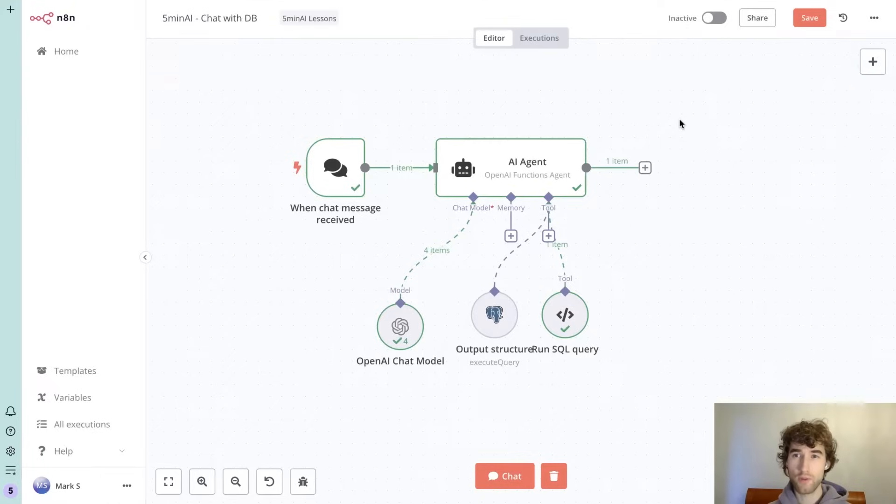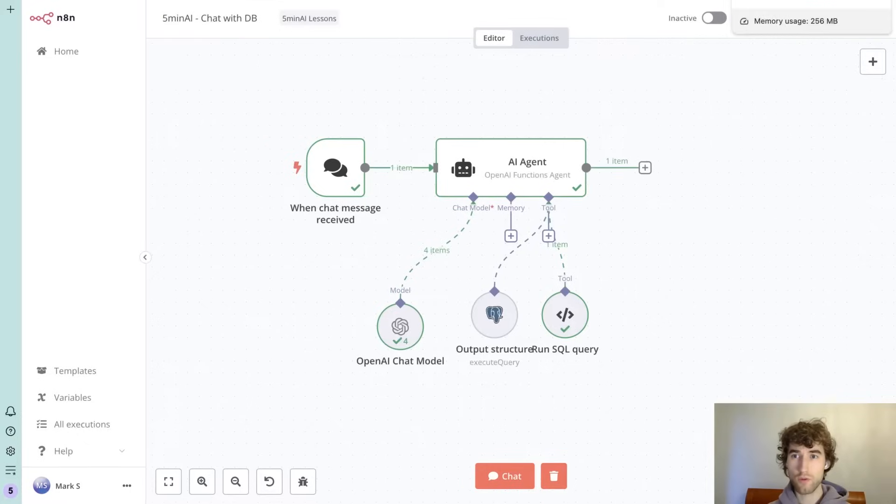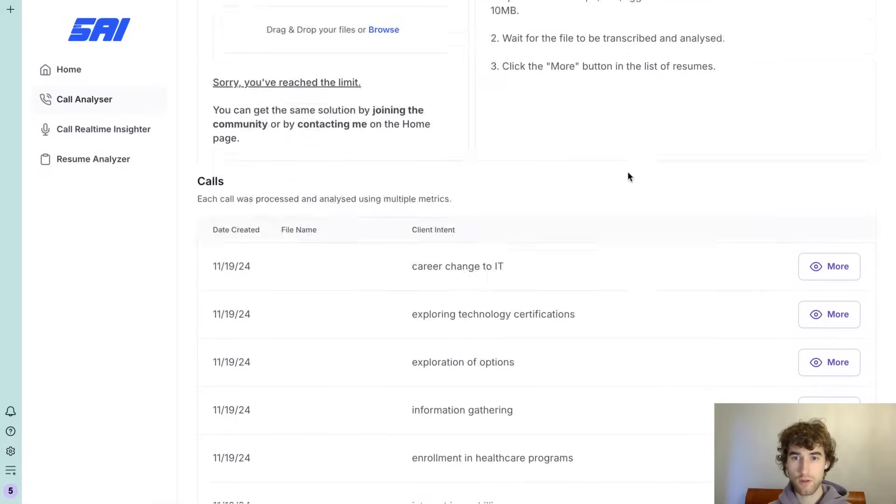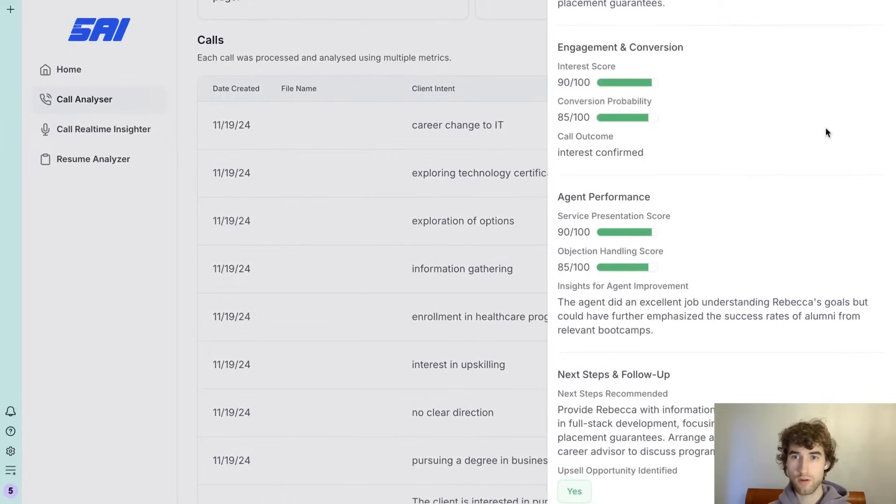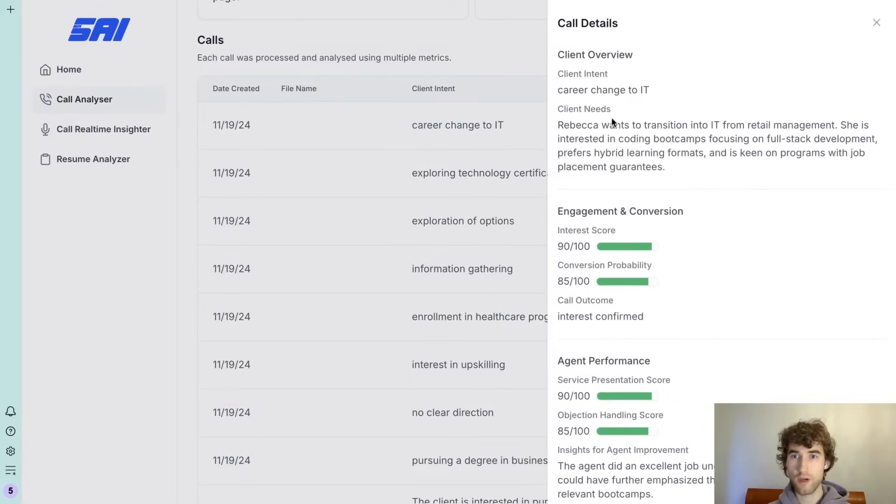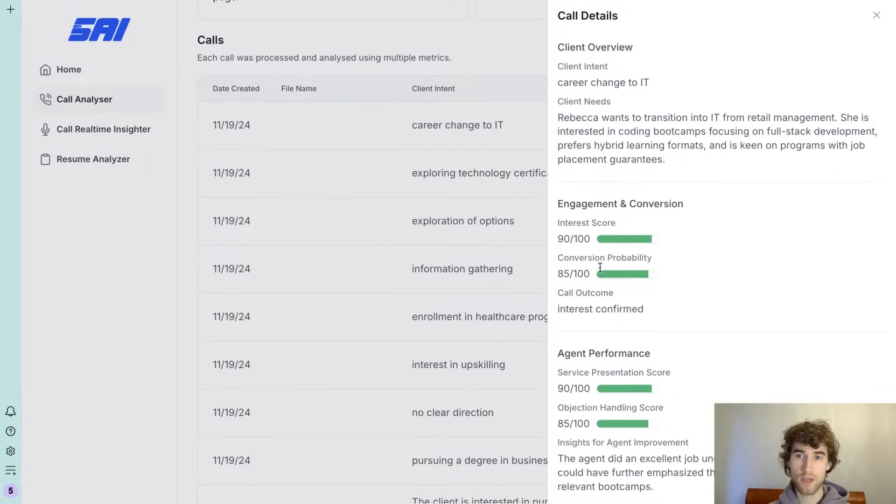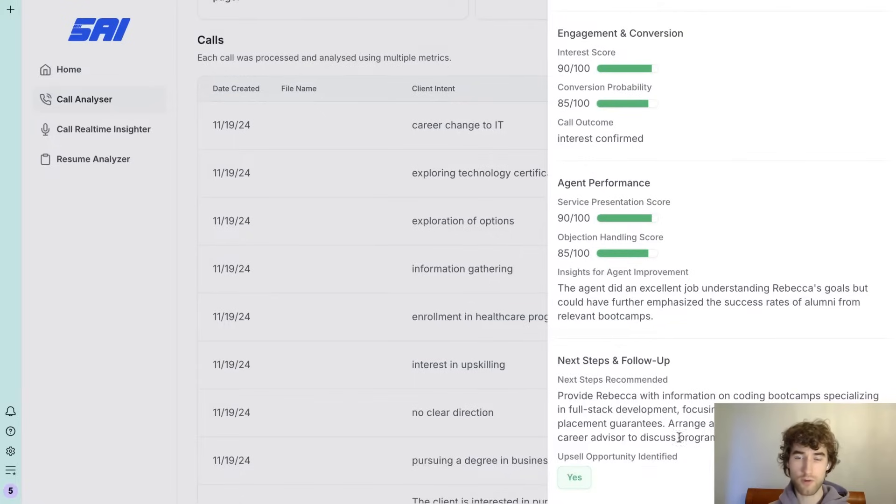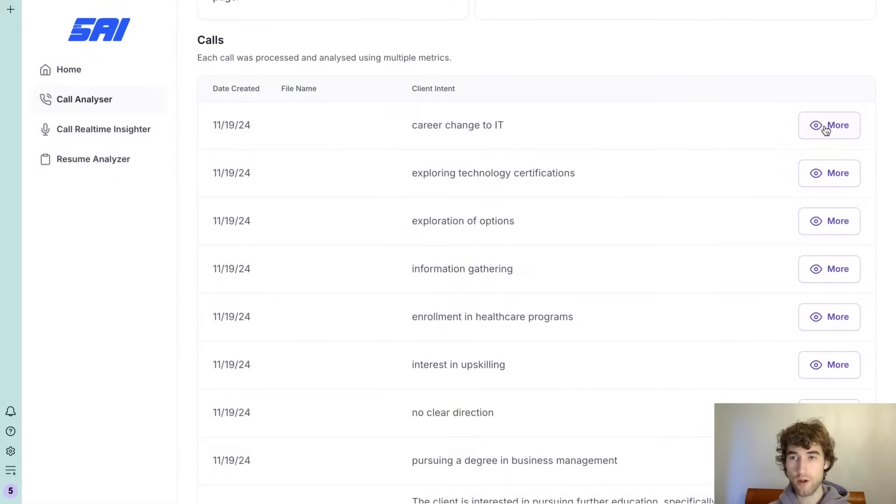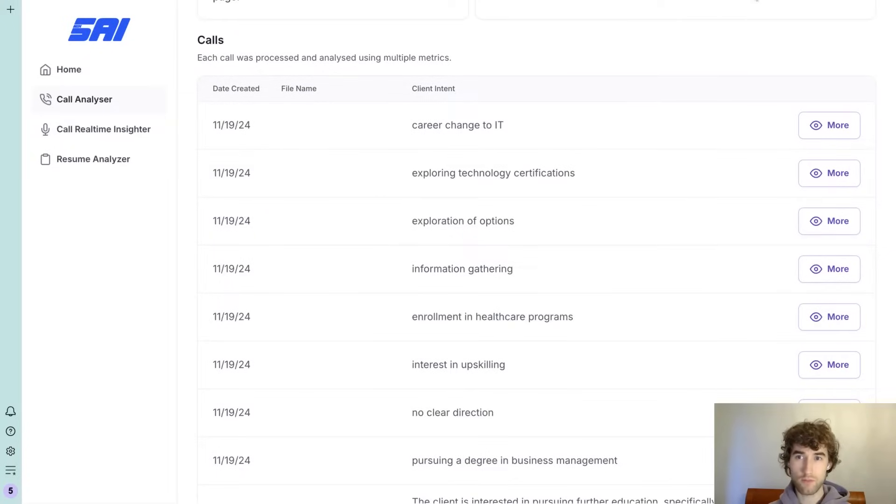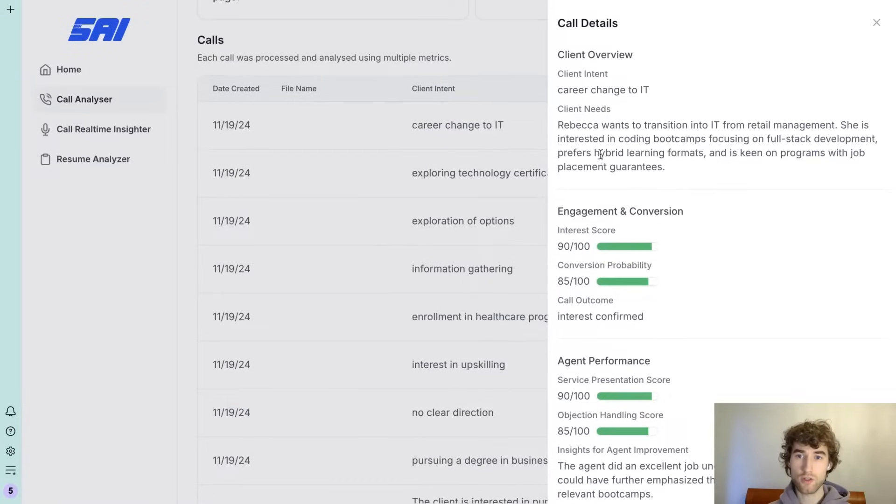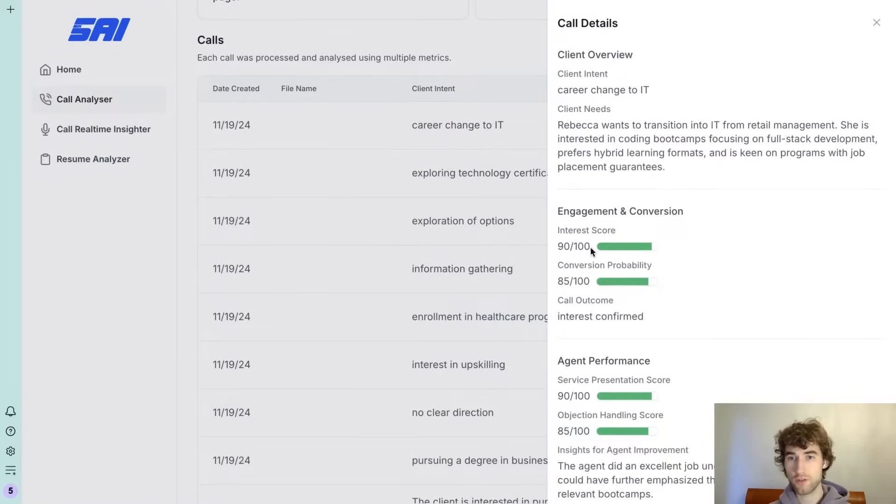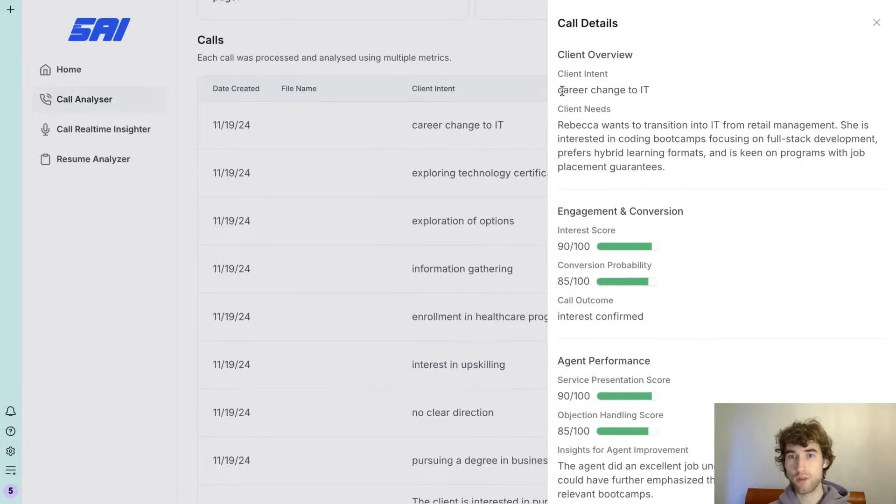So we have results like client intent, client needs, engagement metrics, upsell opportunities. I generated multiple examples for our database so we will try to gather some information, ask GPT to aggregate or maybe get average interest score, find top client intents and so on. After that we will build an agent to talk with any data in your database.